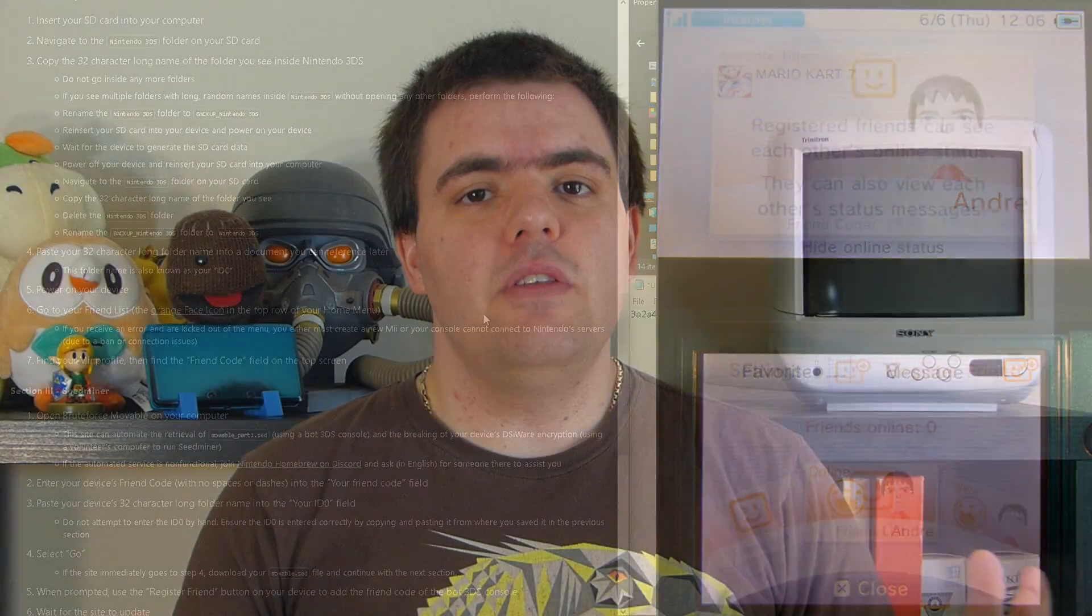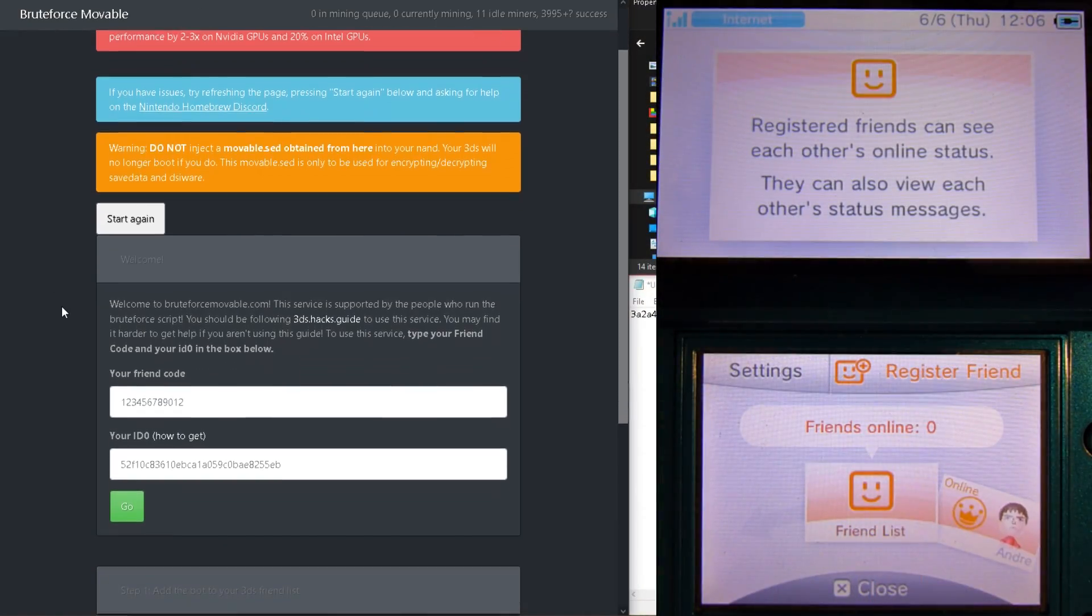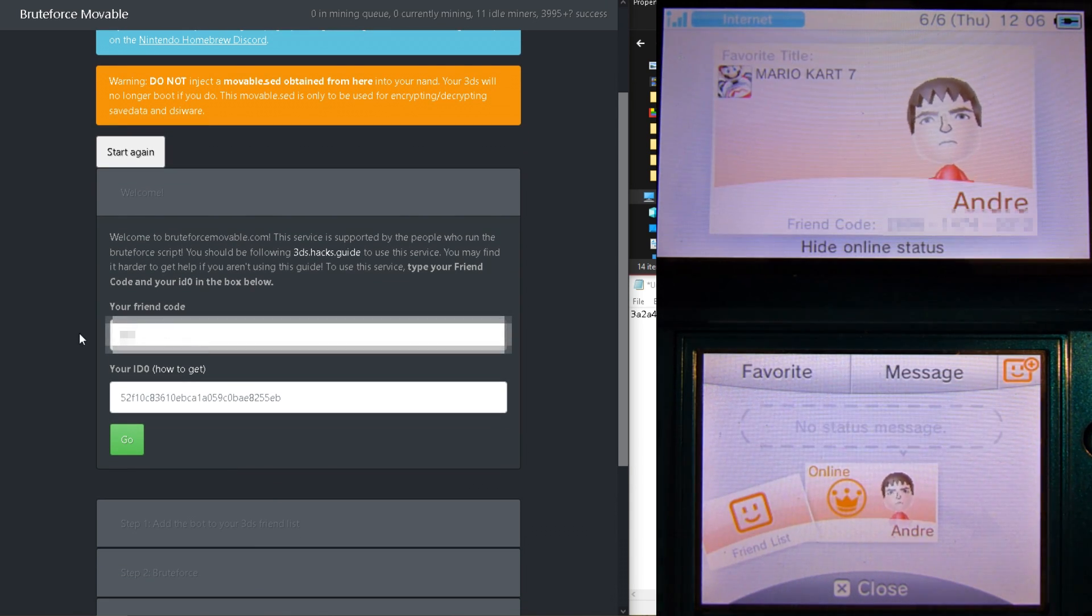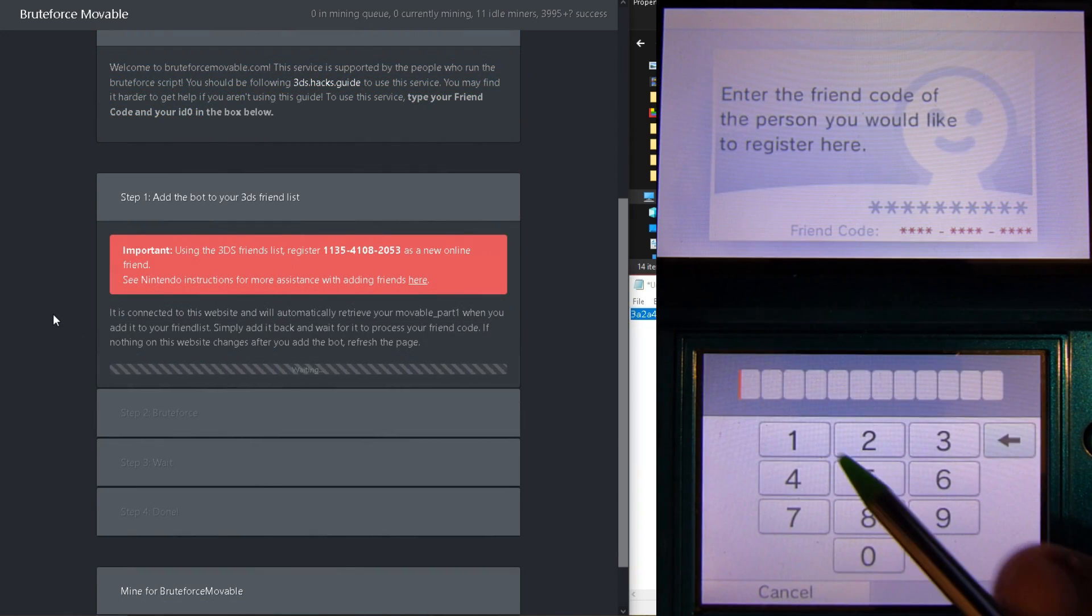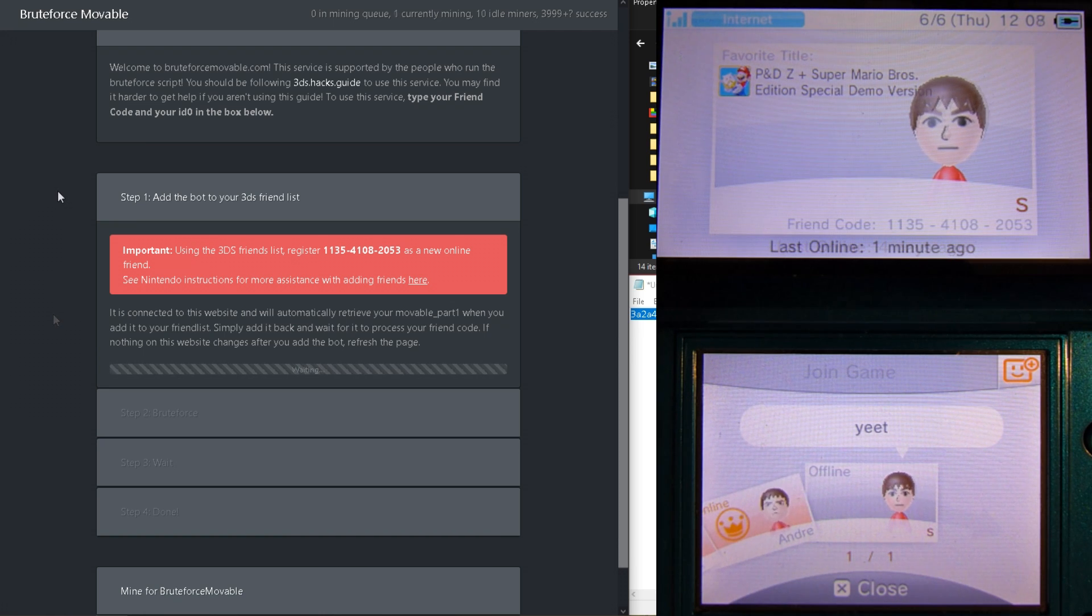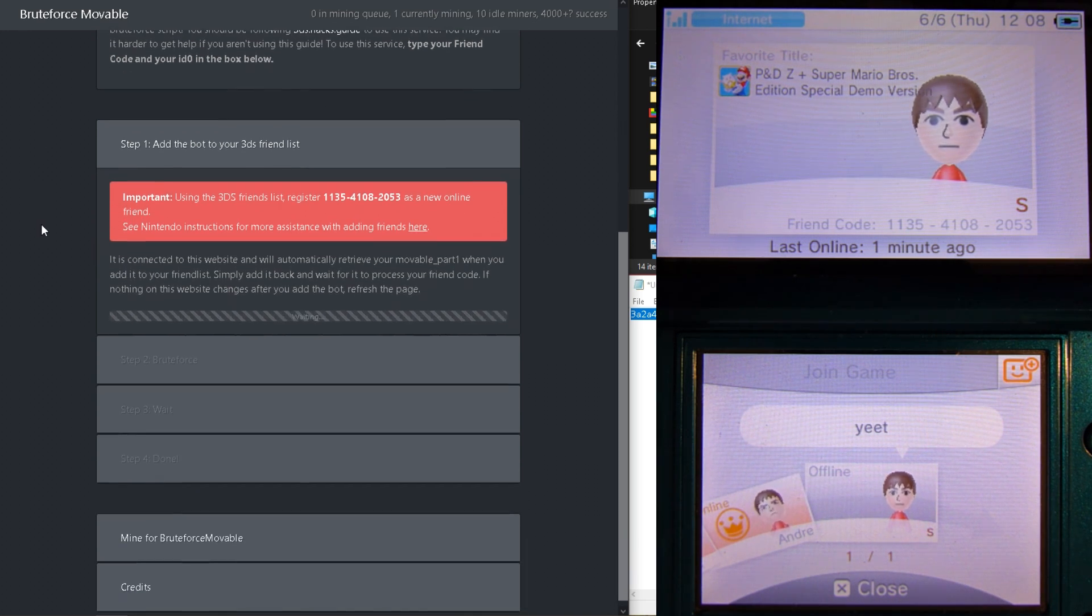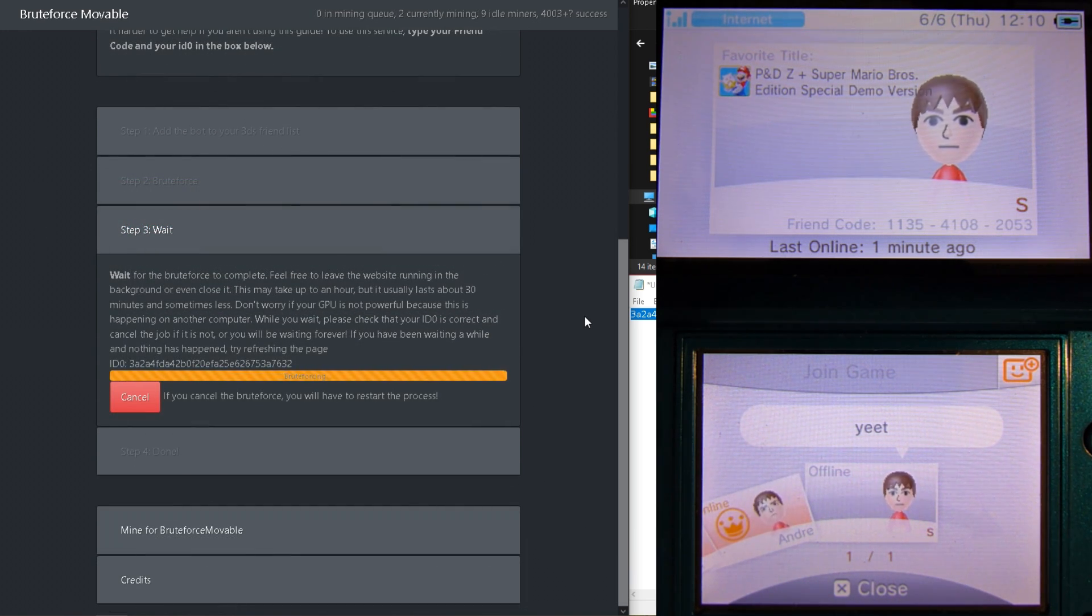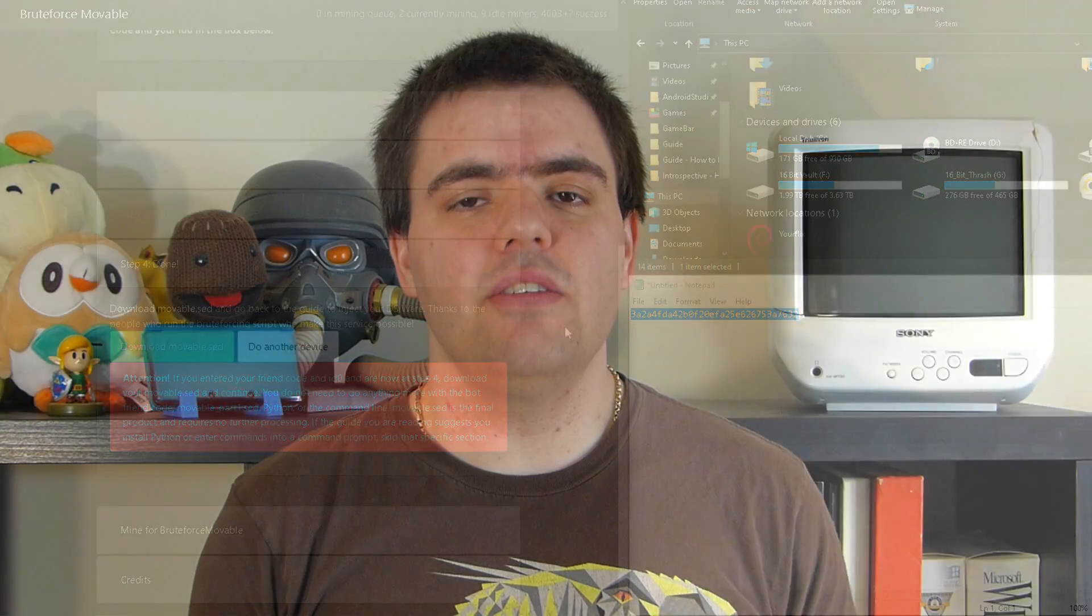The next step is to open Brute Force Moveable. And we'll need to follow the steps given in order to get our movable SED for our 3DS. So, add your friend code and your ID0, add the bot to the friend list when given, and wait for the results. It did take a bit for me to get my movable SED, and I don't know if that was because I was impatient or the site was unresponsive, but eventually I did get it.